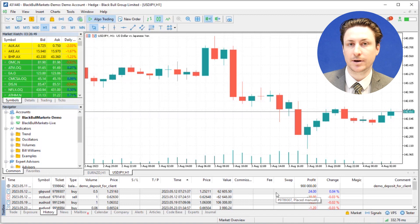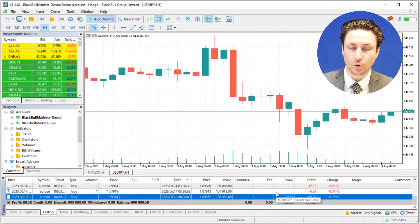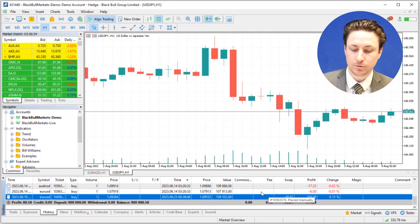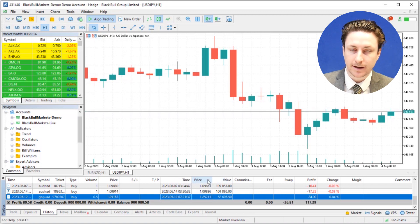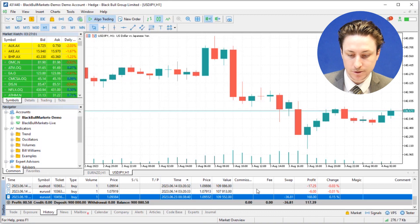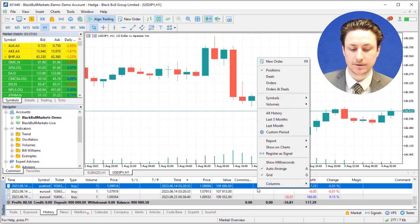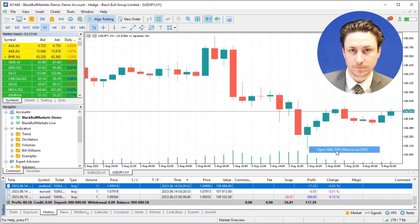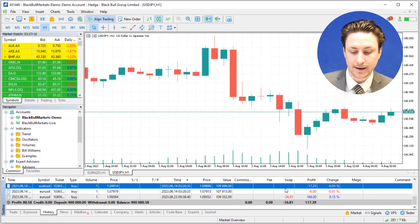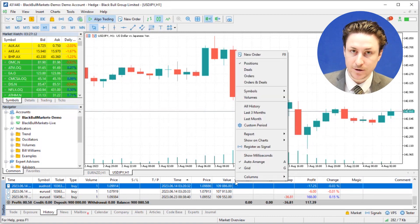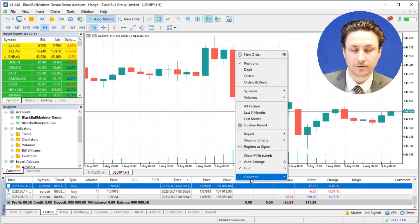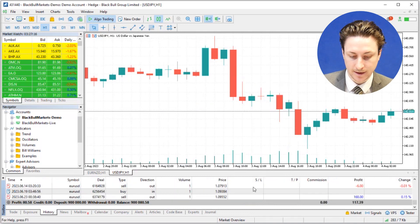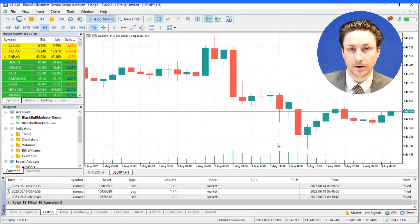MT5 allows you to customize the view of your trade history. You can change the order of the trades as well as apply filters to various criteria like the time or instrument. We can also export the trade history to a spreadsheet for further analysis. Additionally, we can modify the columns to display or exclude specific information. All these options can be accessed by right-clicking within the window and deselecting the column variables.